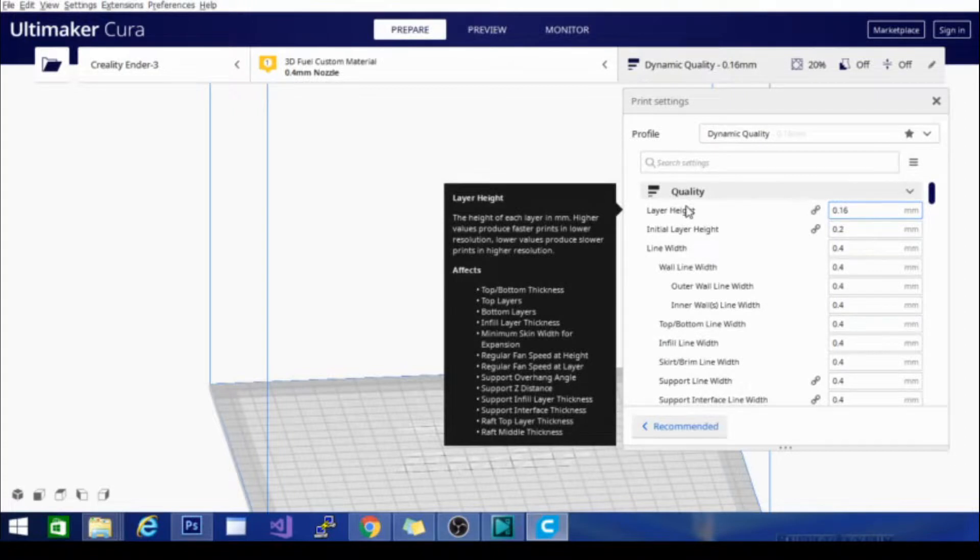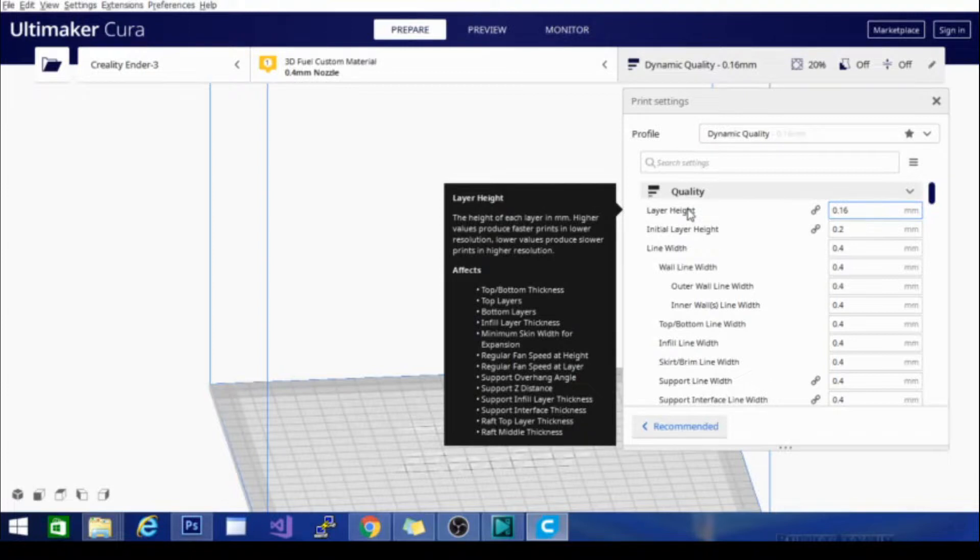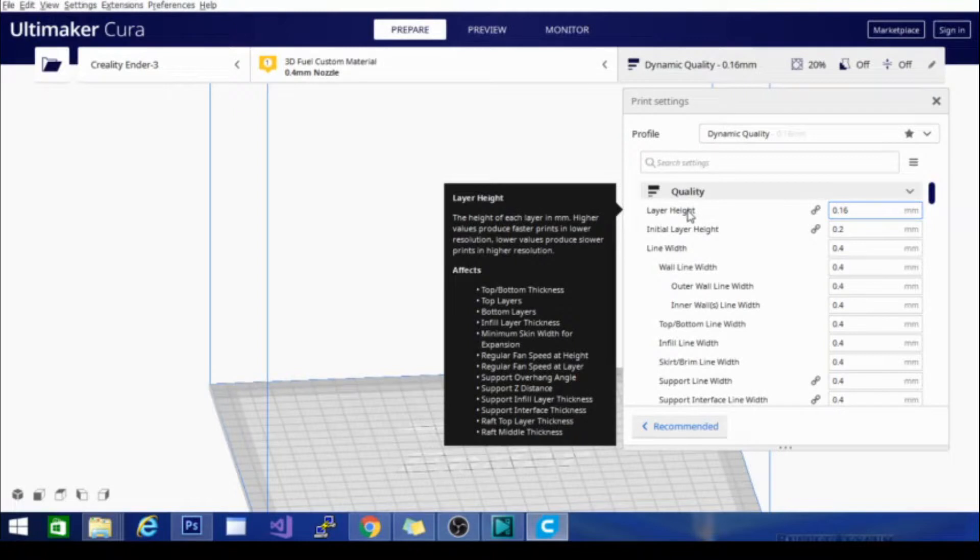Another fun thing to note before we leave is that if you hover over a setting, Cura does do a very nice job of telling you a lot about that setting. So here you have a pop-up menu that tells you the height of each layer in millimeters. Higher values produce faster prints and lower resolution. Lower values produce slower prints and higher resolution. So that's very plain in the way that it's stated and eloquent and nice. It also tells you the things that it affects. So if you change the layer height, it's going to affect all of these bulleted points from the top bottom thickness to the raft middle thickness all the way down there at the bottom and everything in between.